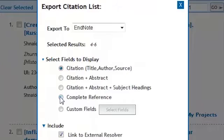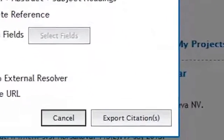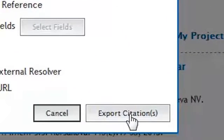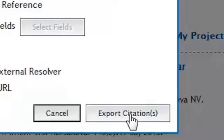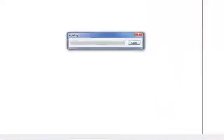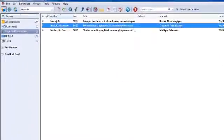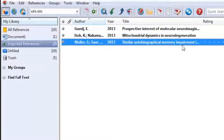I choose complete reference, but you can choose whichever one of those you want, and then export citations. And there are my three records within my EndNote library.